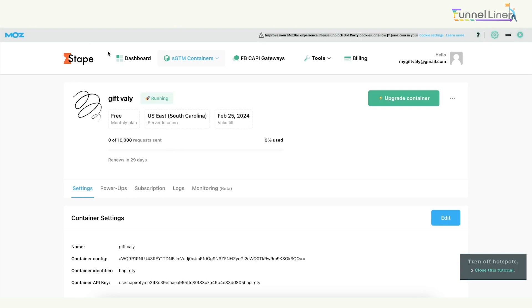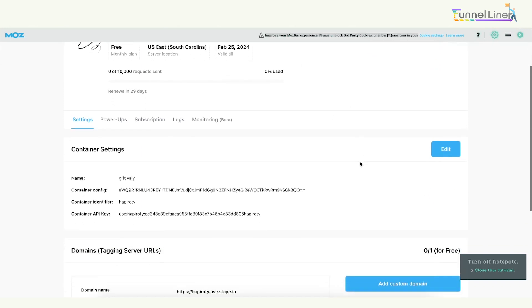Assalamualaikum. In this video, we are doing the first Stape account setup. We are doing a little bit of work, but we will see the rest of them in this video.